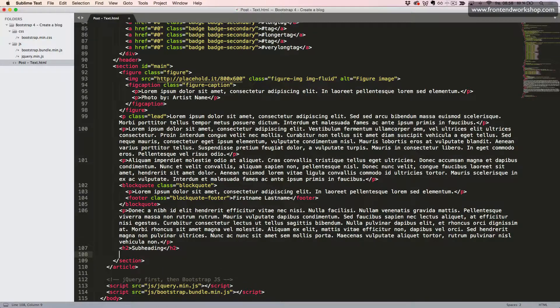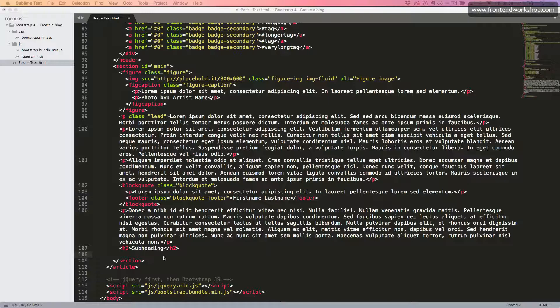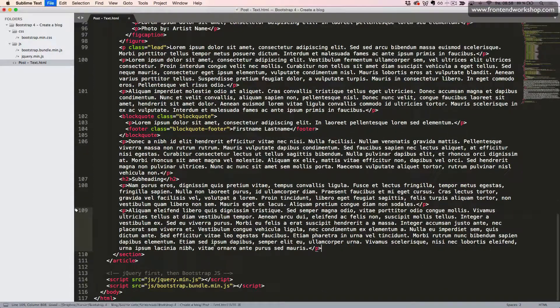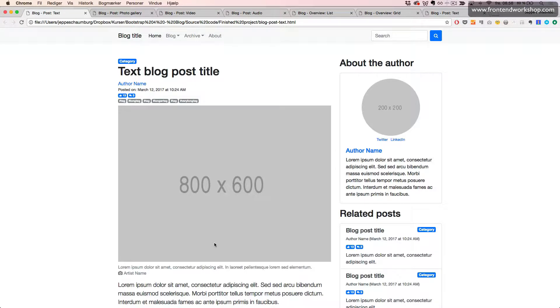Finally, I'll paste in the last two paragraphs right here. Let's save and have a look in the browser.